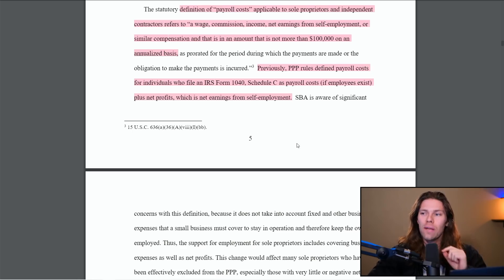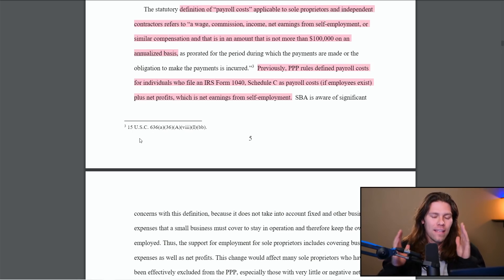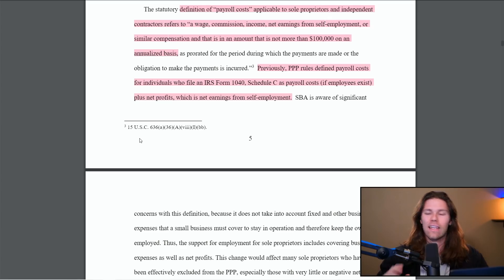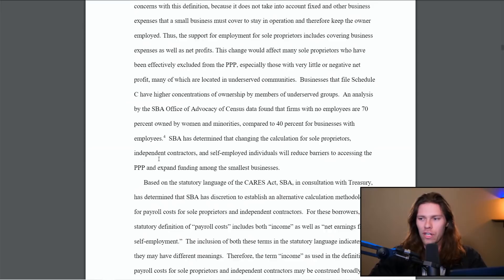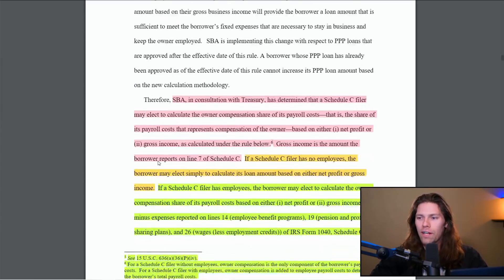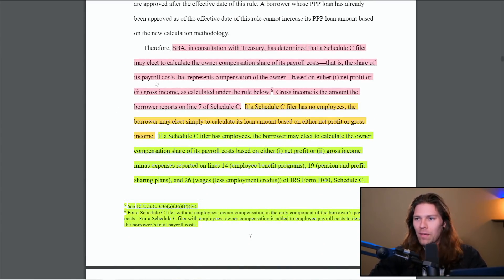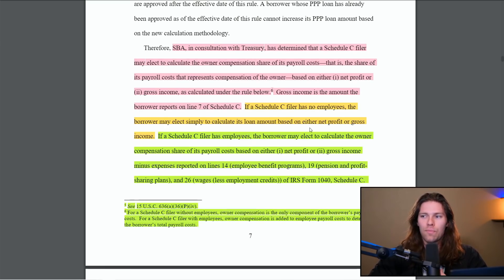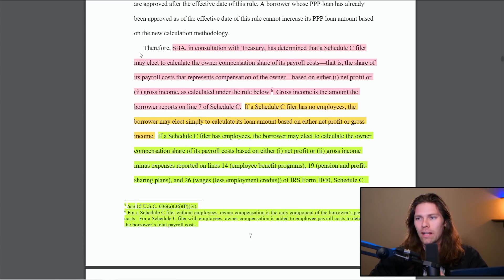Also, if you appreciate me reading through this, highlighting it, making sure I understand this completely, give this video a like, share it if you find it interesting, subscribe, you know, do all the things. I would appreciate it. Scrolling down a little bit further here. So let me explain what's going on here with all these colors. I just broke up the sections with different highlighters.